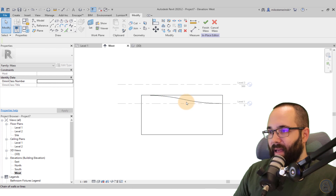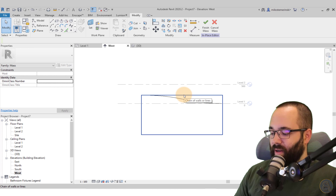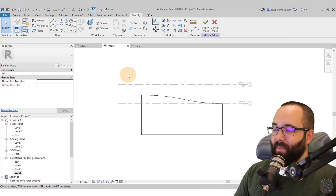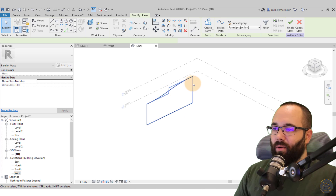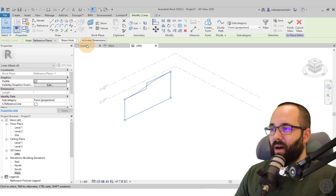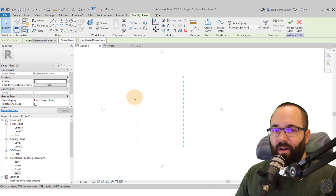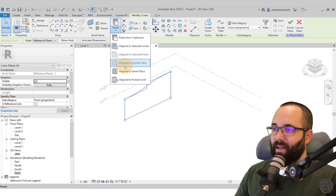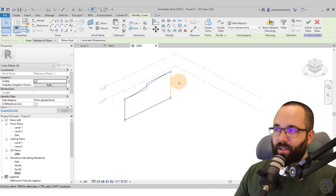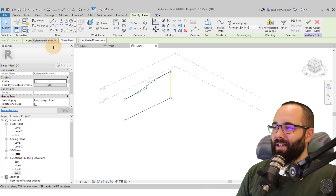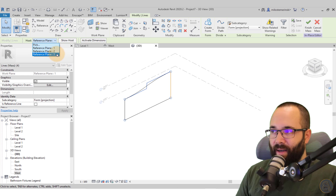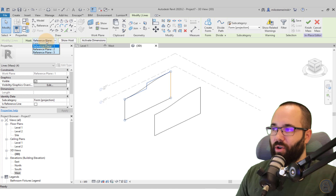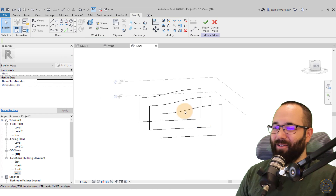Once I have the shape in place, I'm going to highlight the top line, hit Tab to select just that top line, and then delete it. Then I'll drop this line down. Now let's select the whole loop of lines and copy it to the other reference planes. I prefer to use Copy to Clipboard, then Paste and Align to the Same Place to duplicate the shape. While still selected, go to Host and change it from Reference Plane One to Reference Plane Two. Then do the same again — paste, align, and change the host to Reference Plane Three.